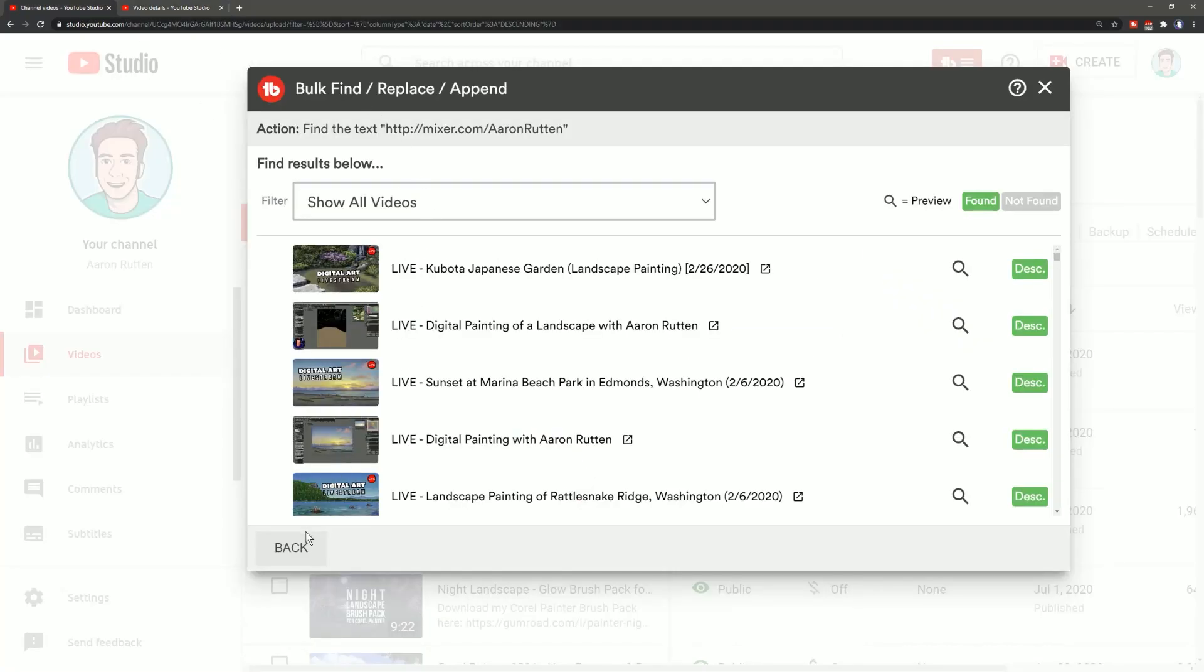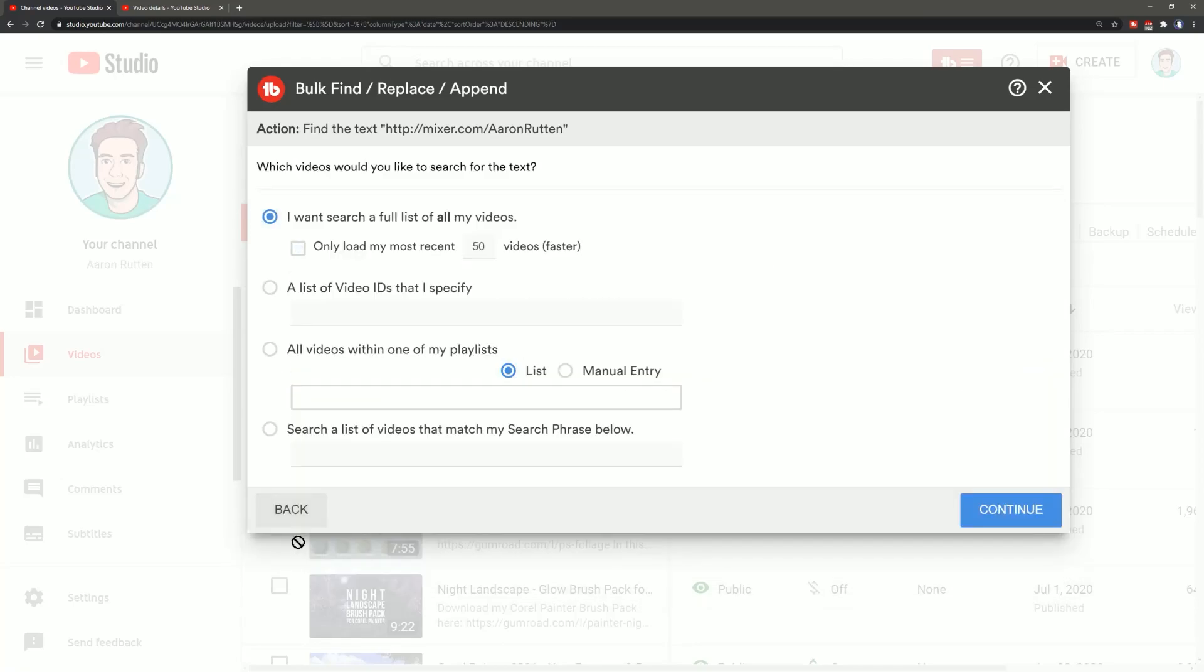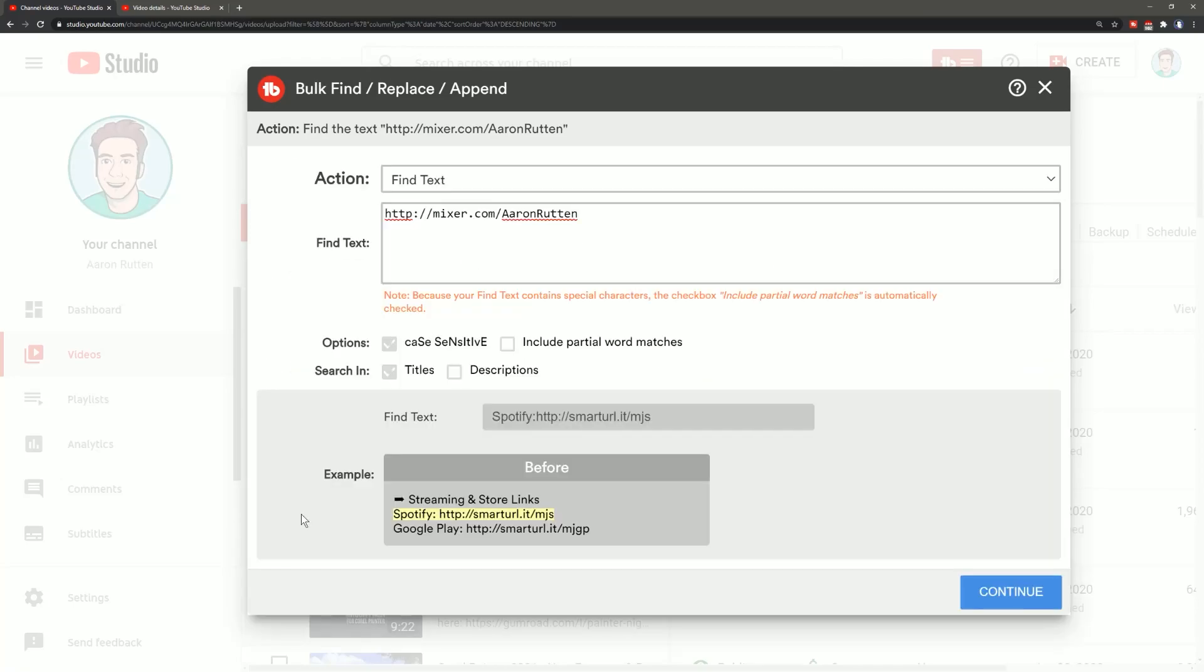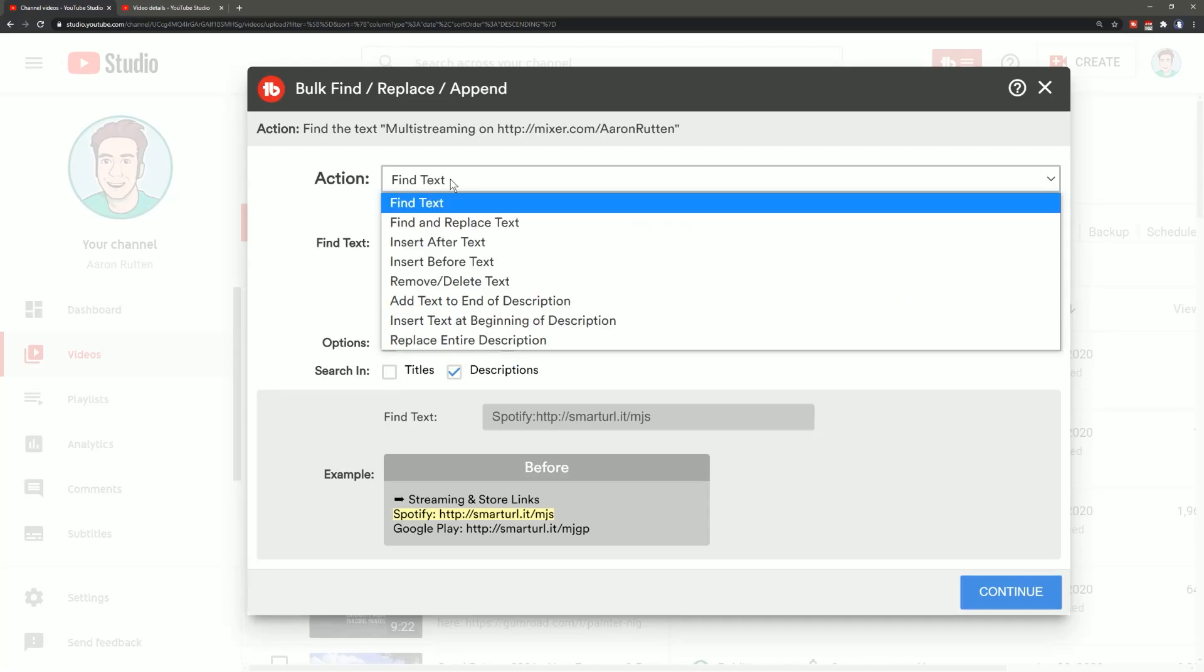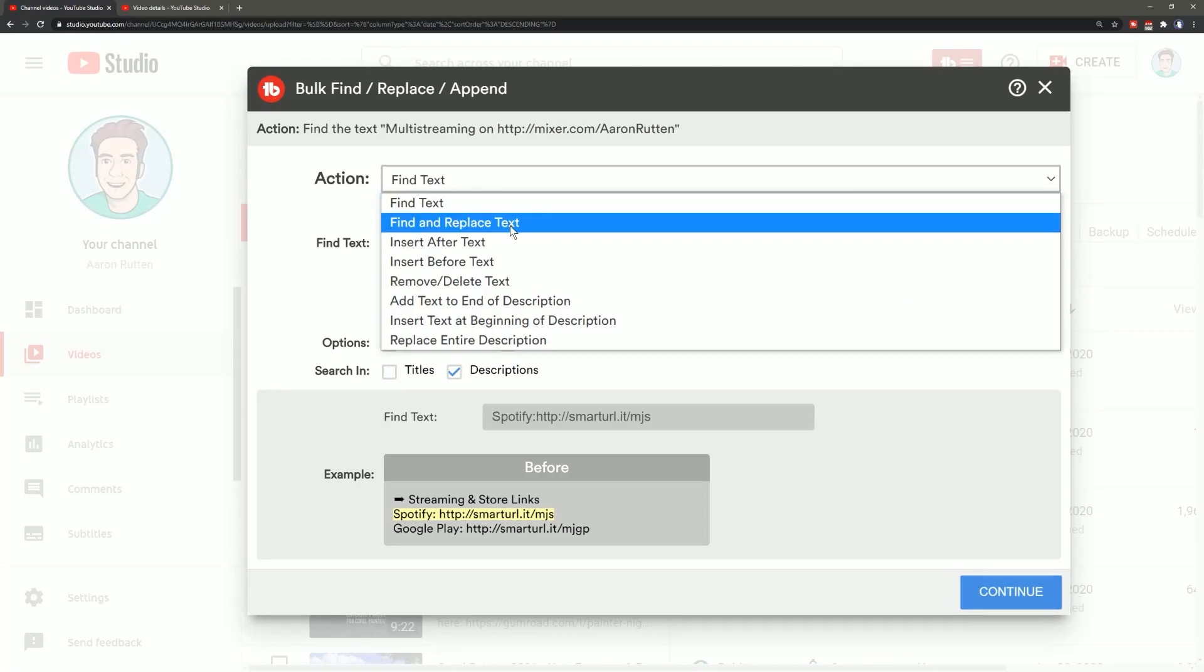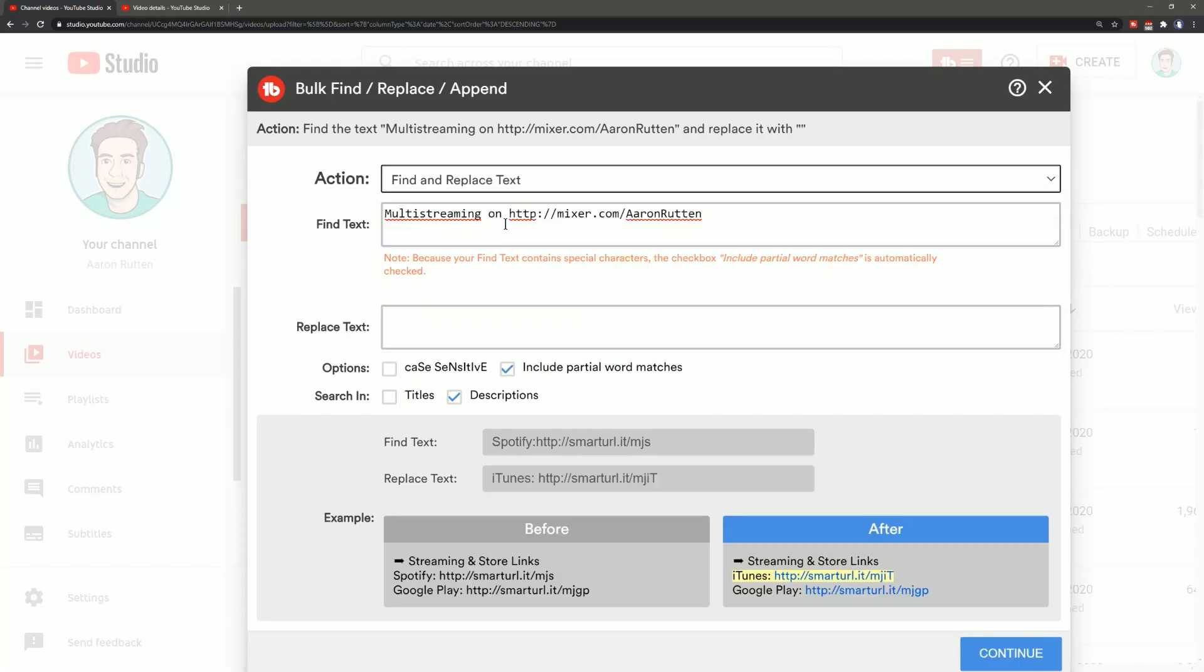So I'm going to go back to my bulk find replace and go back a few steps here and I'm going to go ahead and just paste in that new string of text and I'll change the action from find text to find and replace text so that we can replace it with something else.